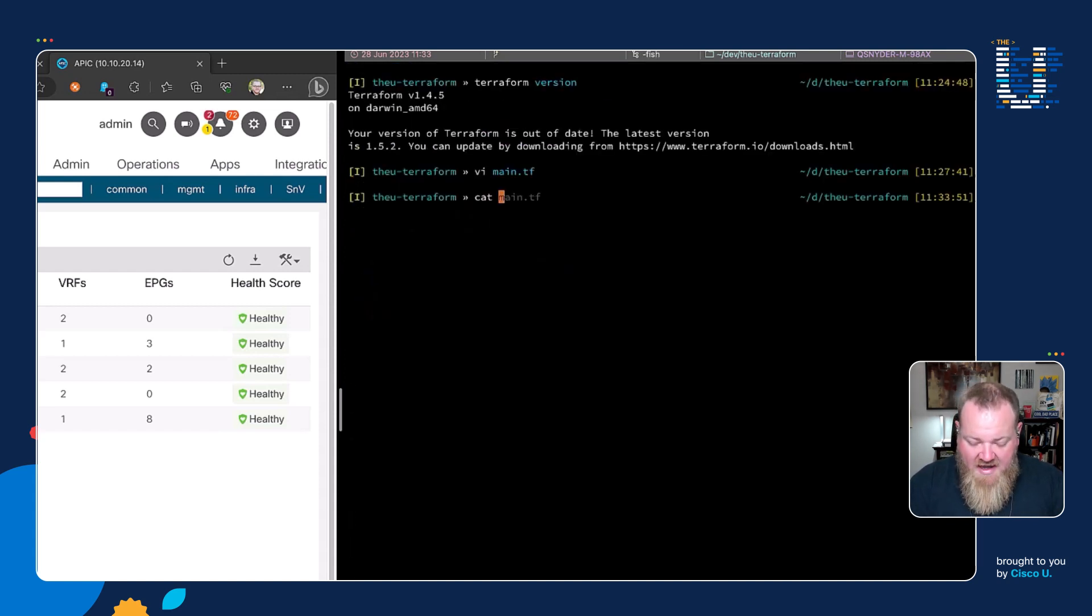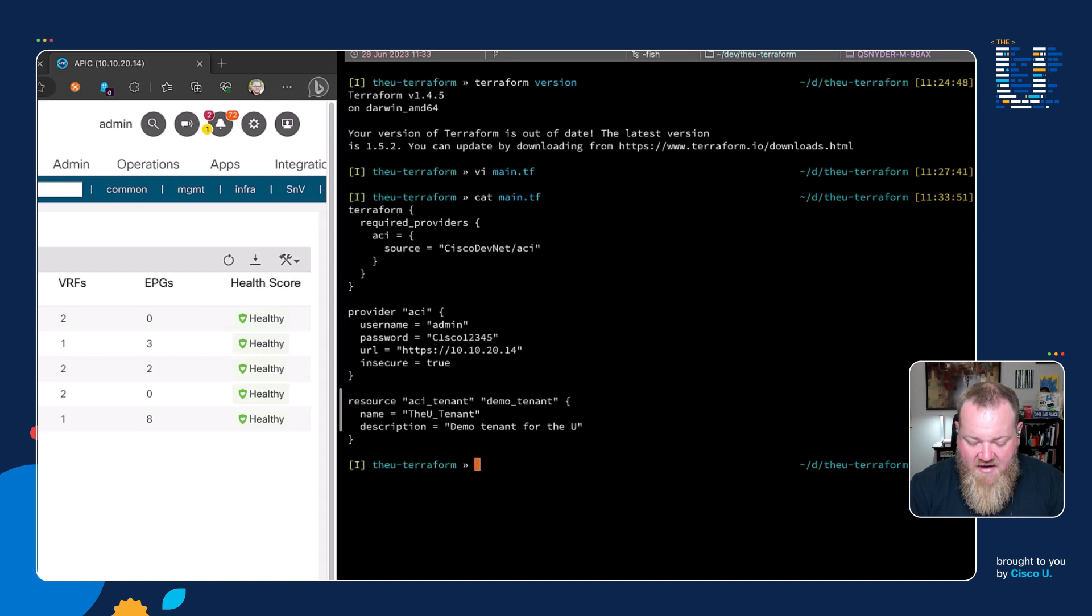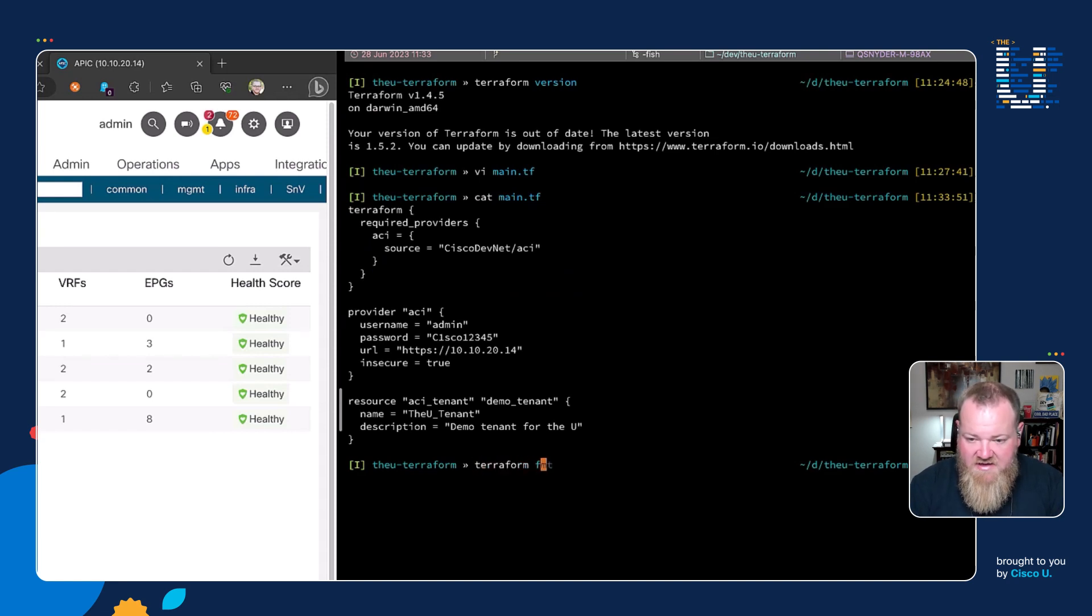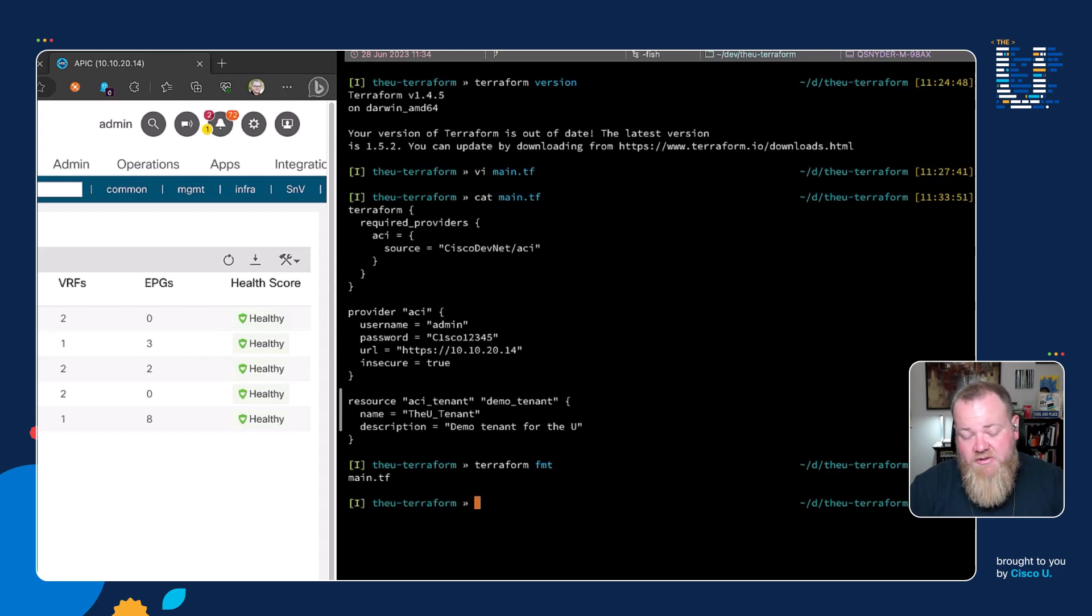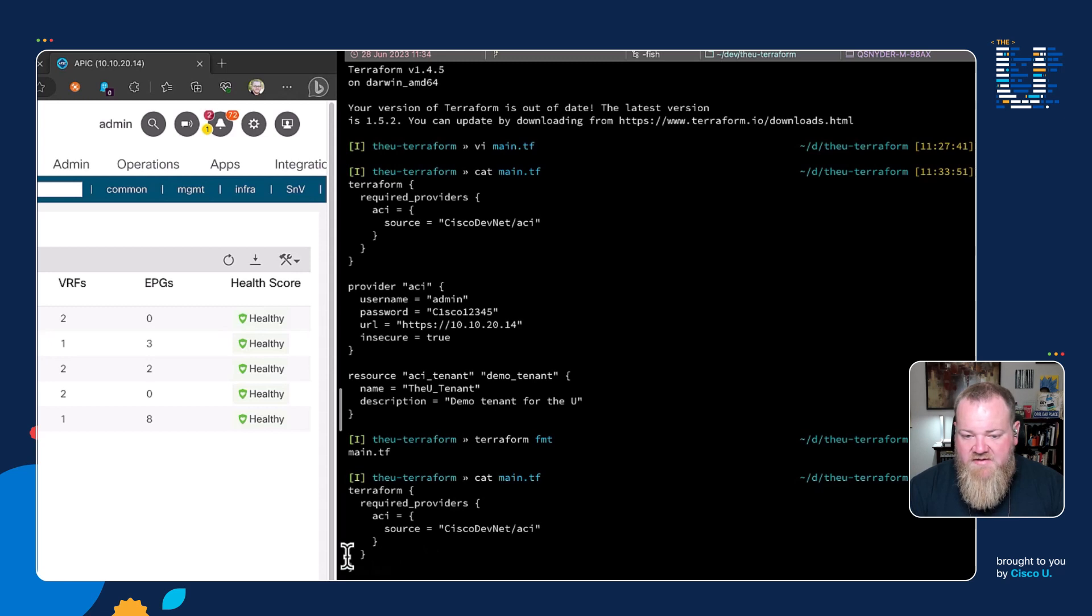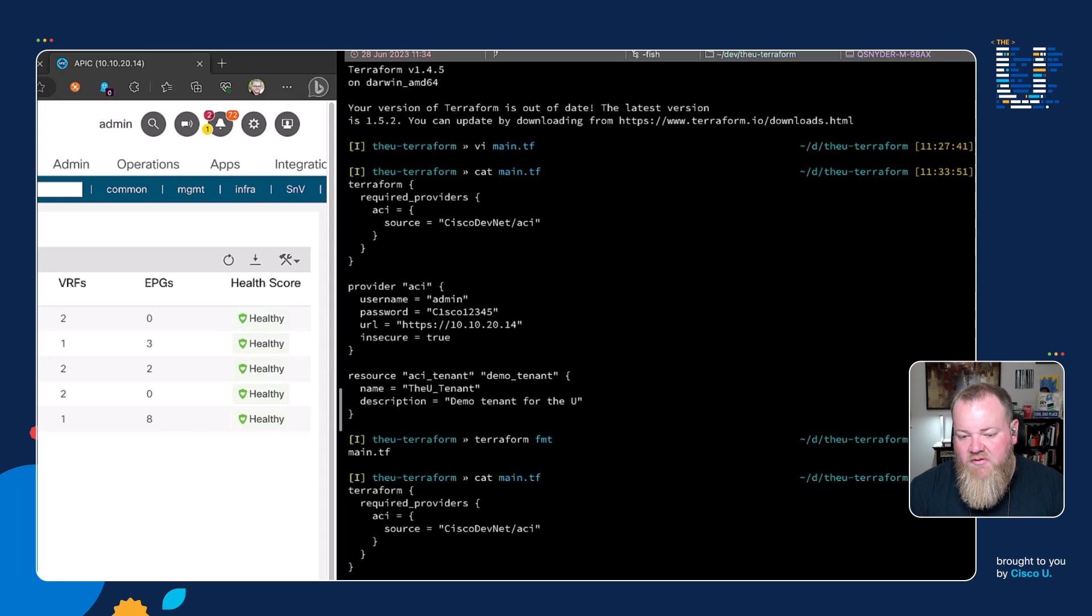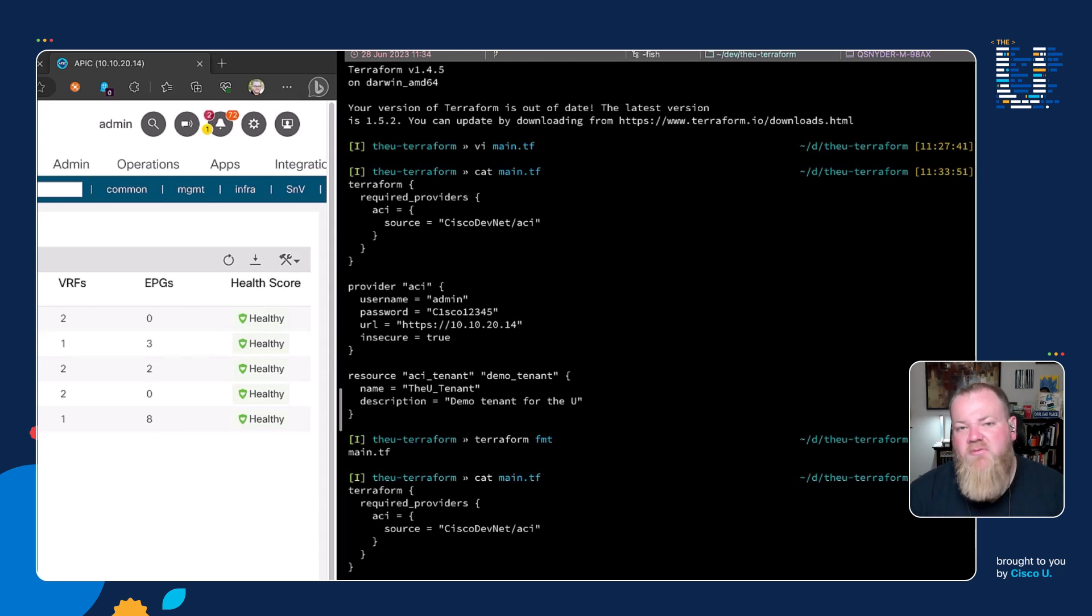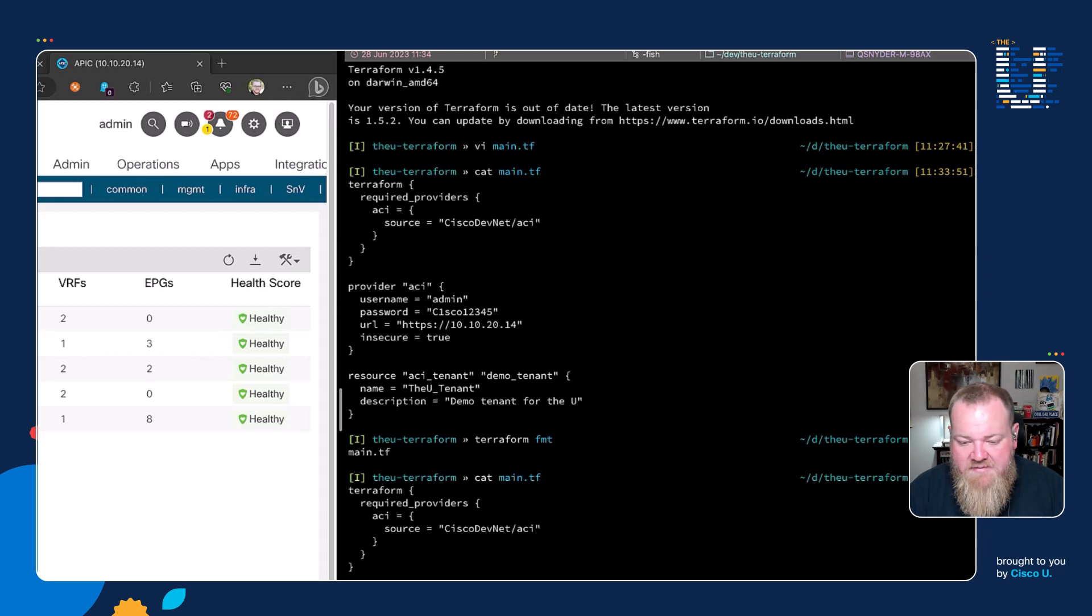I'm going to cat main.tf to show what we have there, and if we run terraform fmt, we can see that it's going to affect the change on main.tf. If I cat that again, we can see that we've got a little bit different in the alignment here. We've nested these curly braces a little bit better. We have the username, password, url, and insecure all lined up on the equal sign, so it provides more readability with terraform fmt.